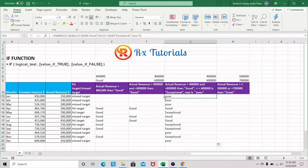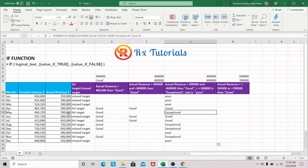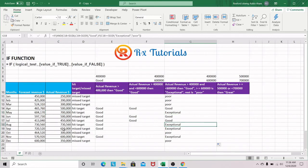We draw the formula down. In the first scenario, it outputs 'poor' because the value doesn't satisfy either condition. In the exceptional case, $700,000 and $730,000 are both greater than or equal to $600,000, so they output 'exceptional'.